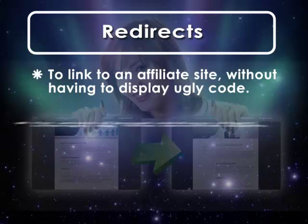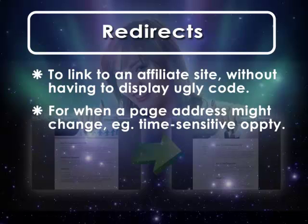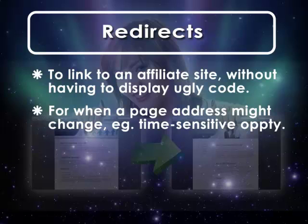Or perhaps for when a page might change. For example, if you have the aforementioned February specials page and it's now March, you can quickly redirect the user to the current specials.